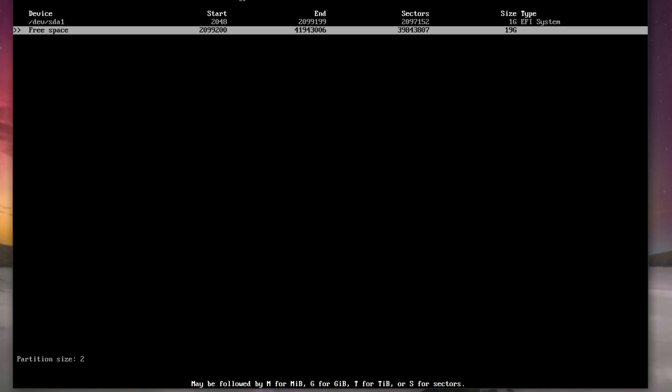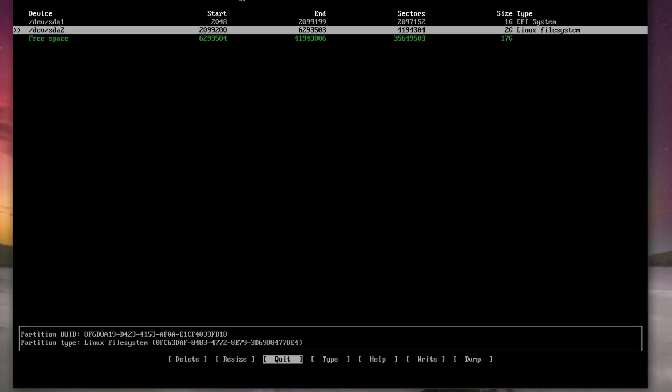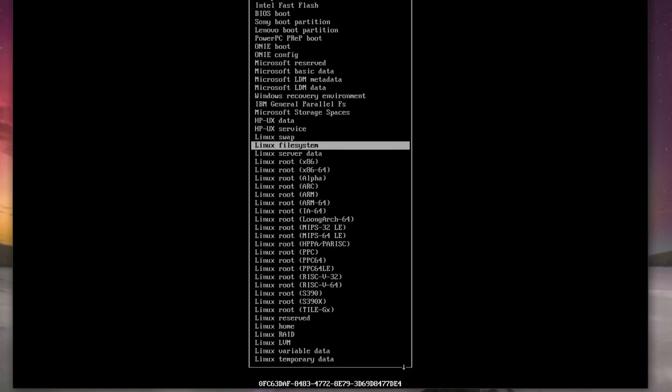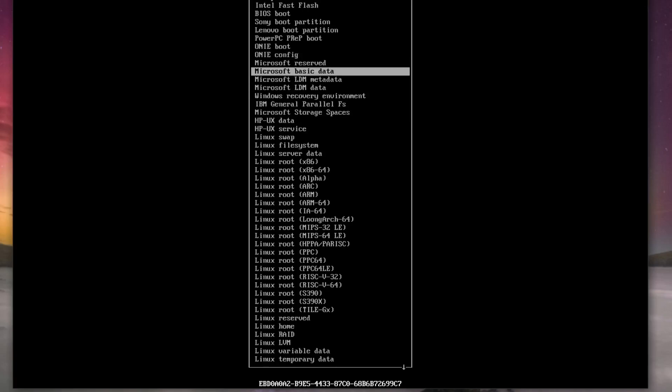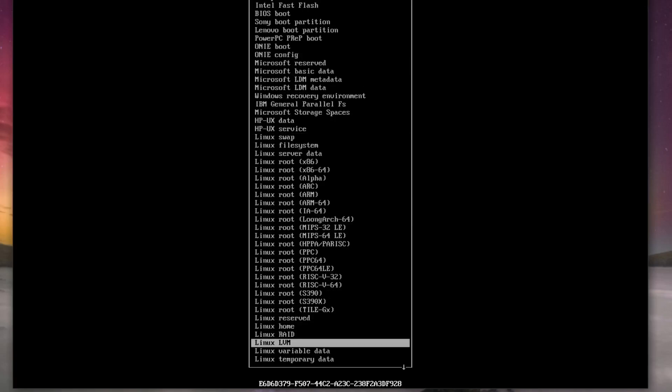Next we want to create a two gig swap. Why two gig? This isn't the guide if you want to find out stuff, we're just copy and paste in. We change that to a Linux swap.